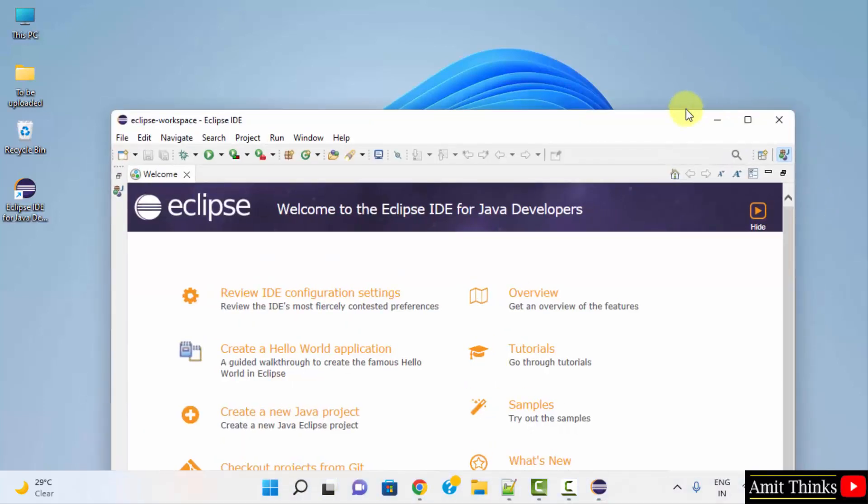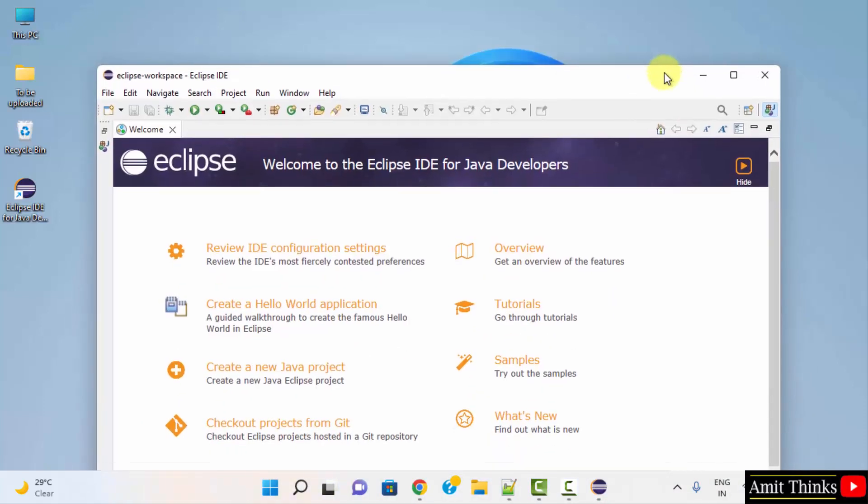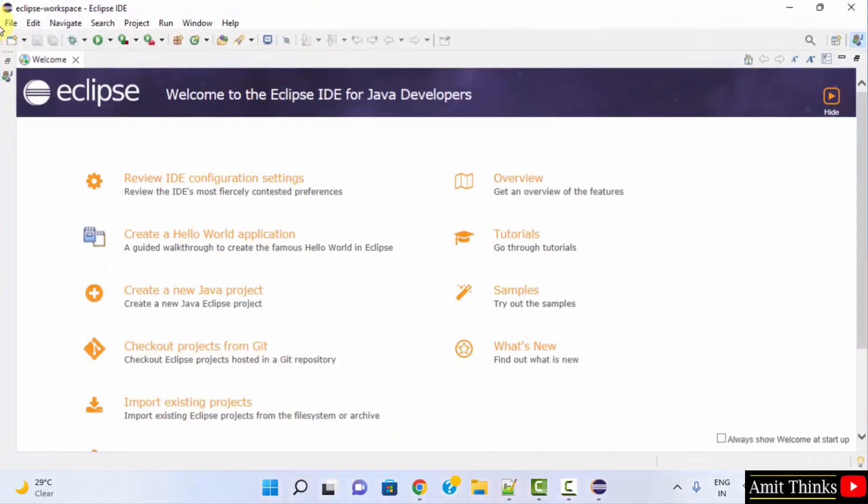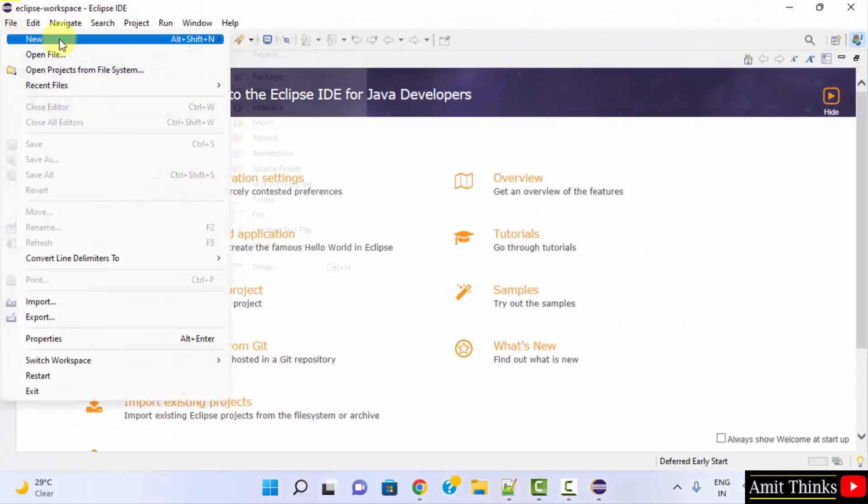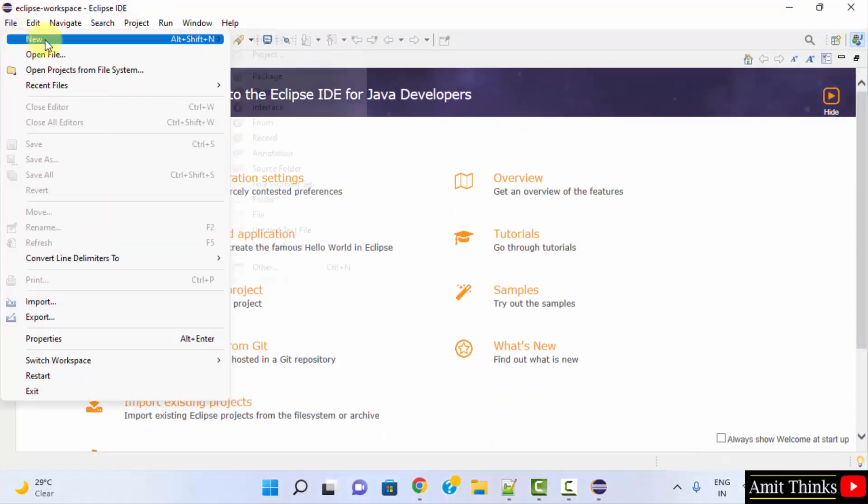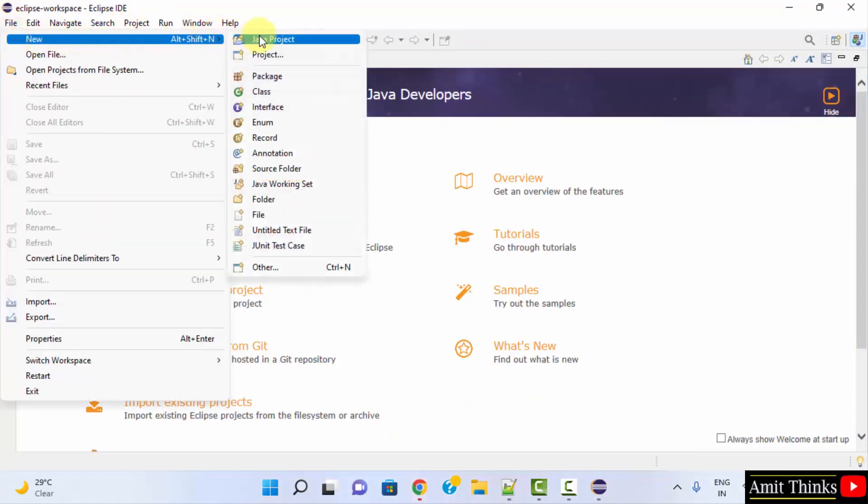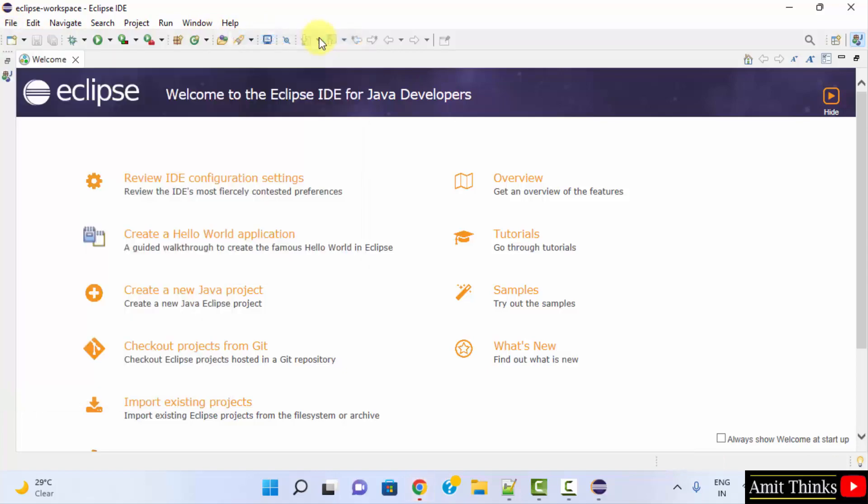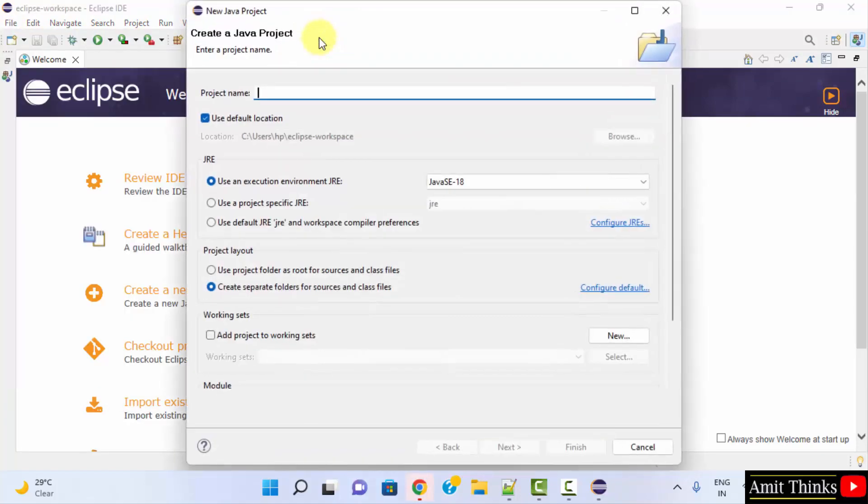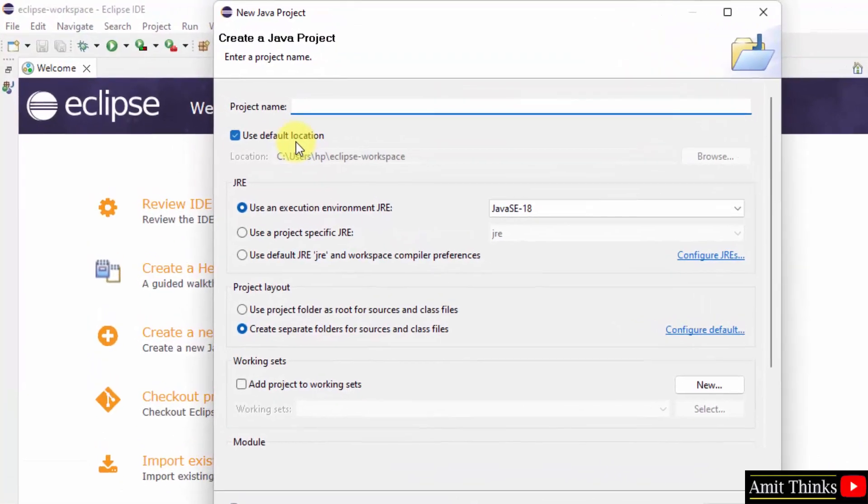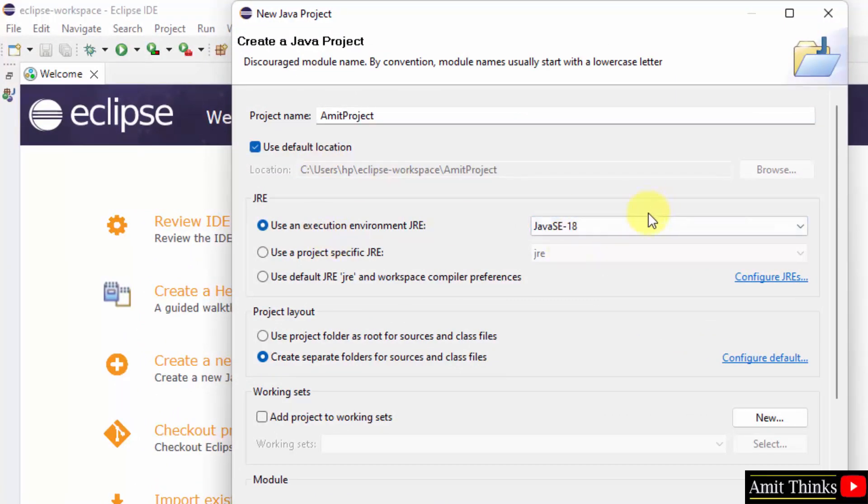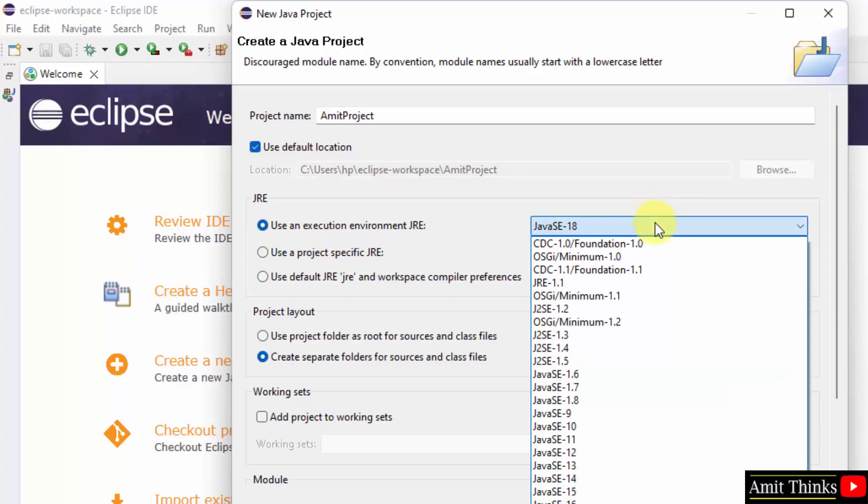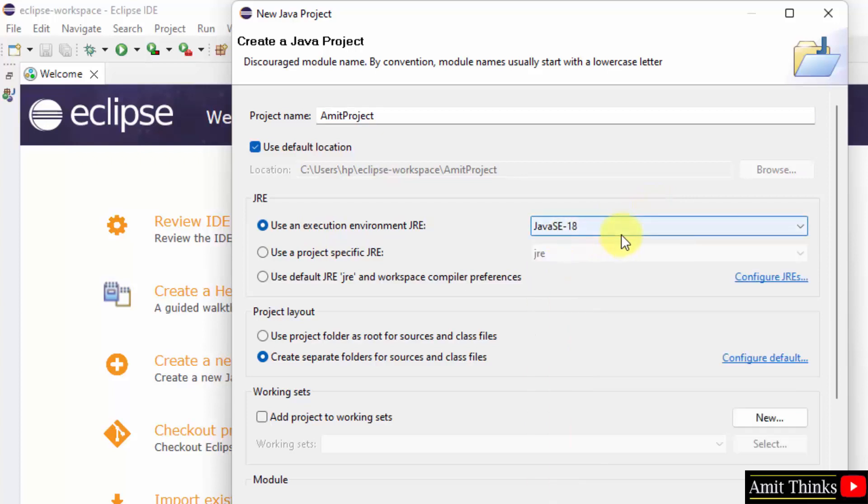So here is our Eclipse. I will go to File, click on New, then click on Java Project. Let me name the project, let's say AmitProject, and execution environment I will keep the default 18. I will keep the same and just click on Next.